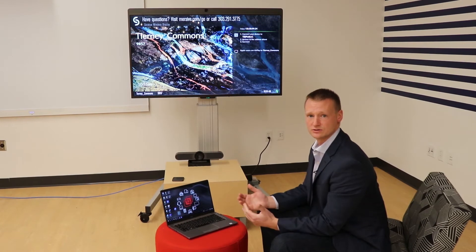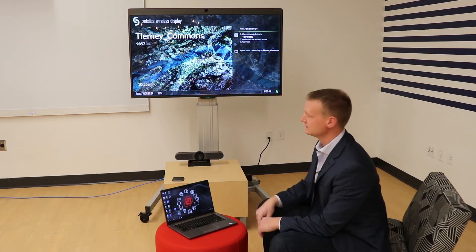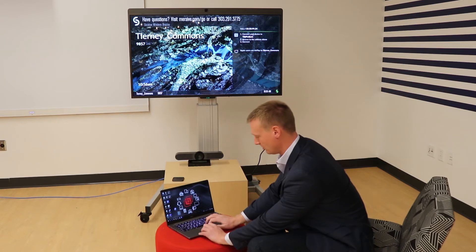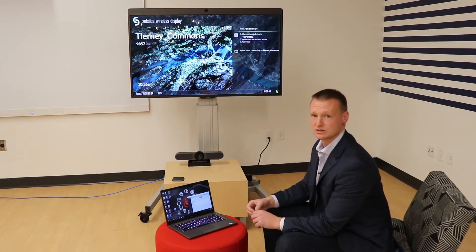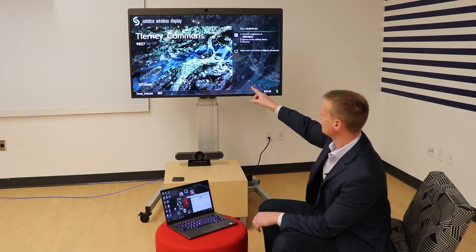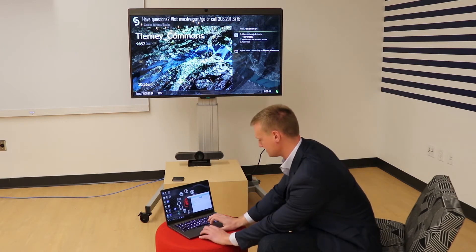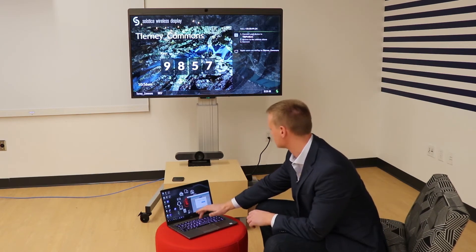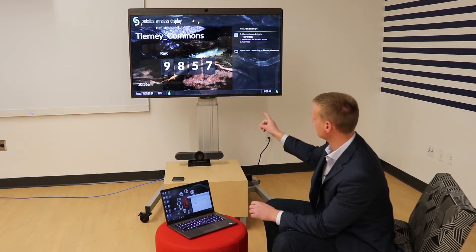Once an employee enters one of your conference rooms, they'll be greeted by a splash page which will allow them to connect wirelessly to the Mersive Solstice pod. When they connect to the Mersive Solstice pod, they'll open up the Solstice client. Within the client, they'll have a series of displays that they can connect to — which we can see here, we're currently in the Tierney Commons. When I select Tierney Commons as my display, I'll be prompted with a code. That code will get entered, which will now connect me to my display.